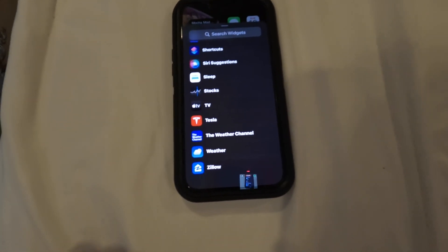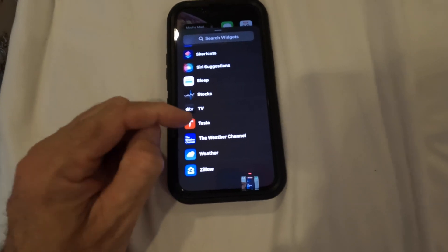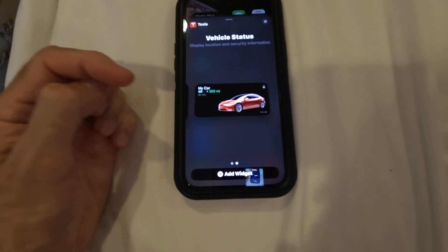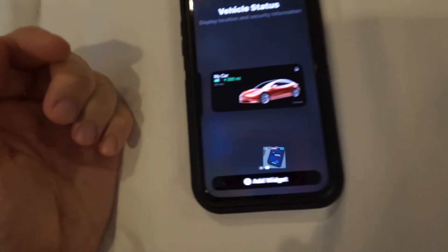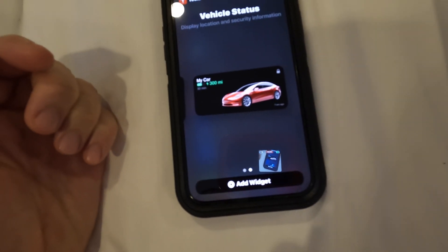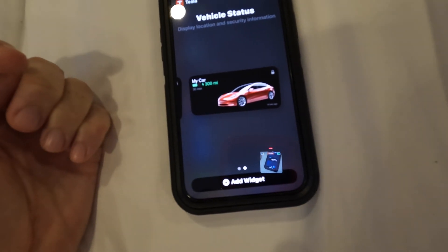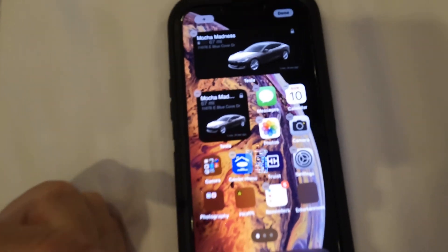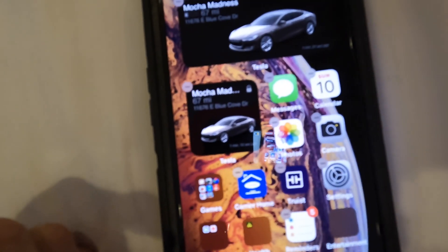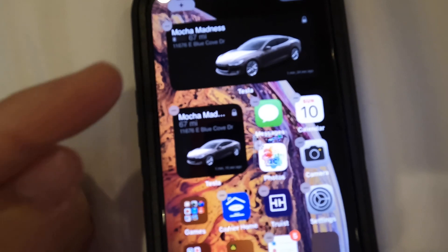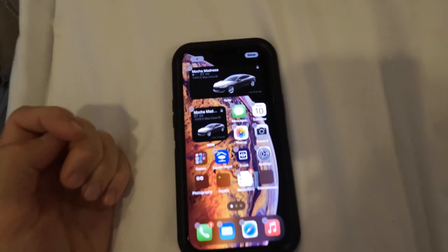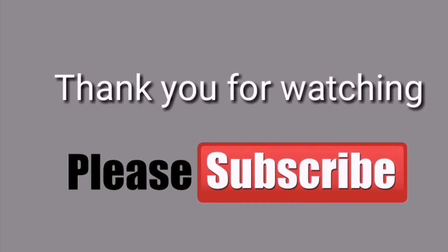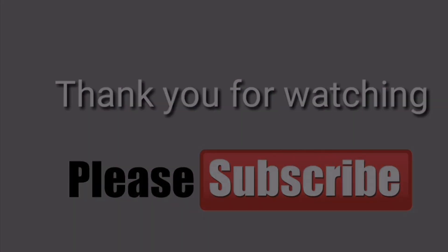The last thing I want to show you is the widgets. So on iOS 15, you go to widgets, you go to Tesla, and there's a couple different choices you can pick. You can add a widget to your home screen — either a big one or a small one. When you click on it, it will open the app, and you can see information about your car quickly.